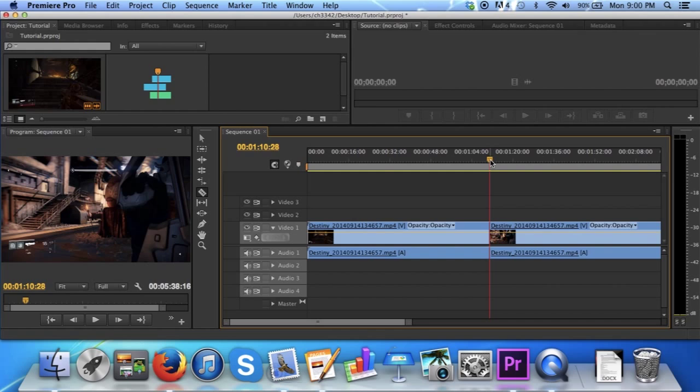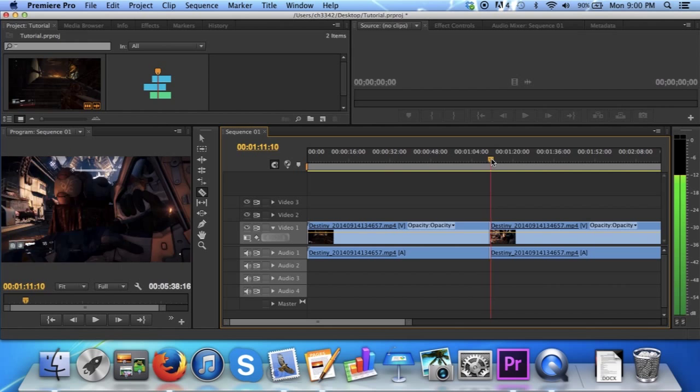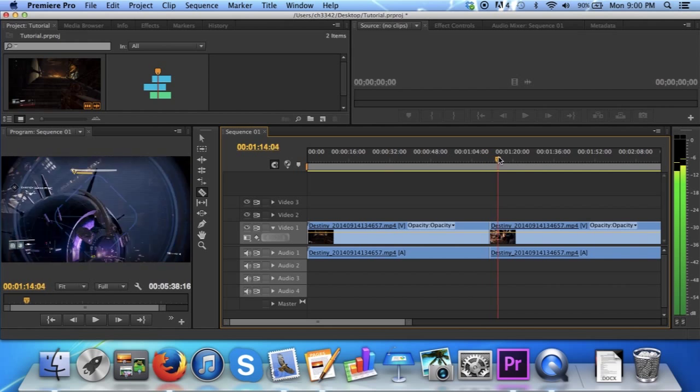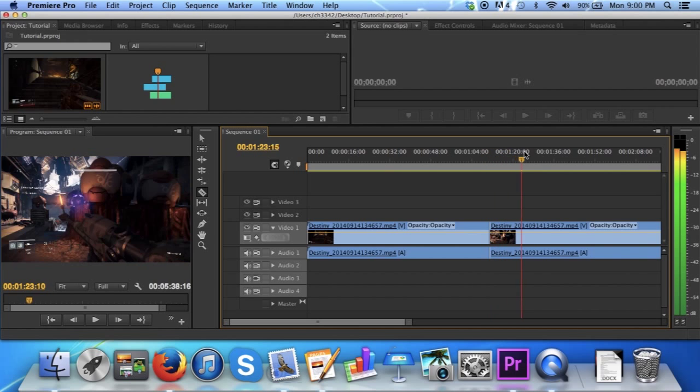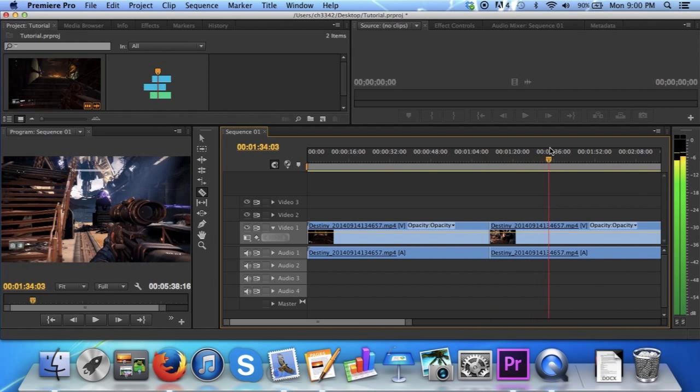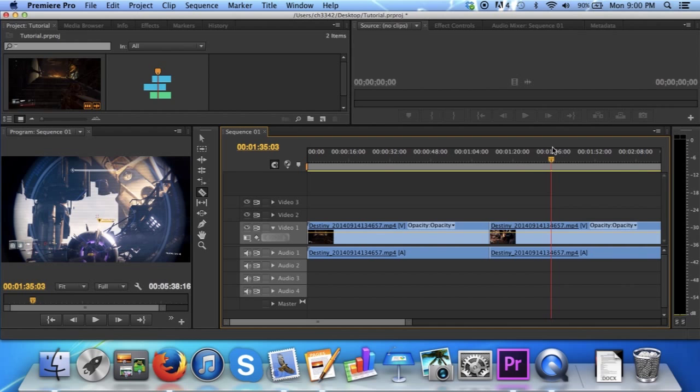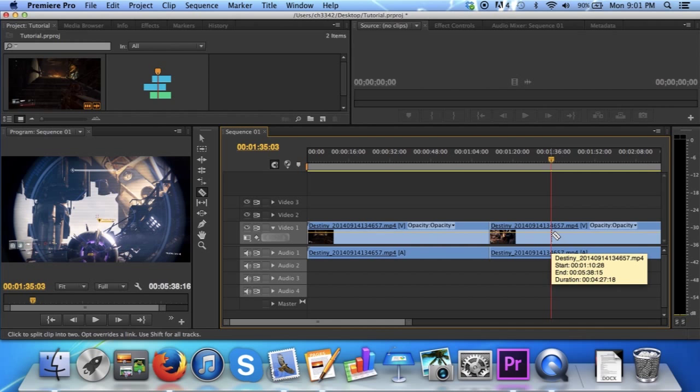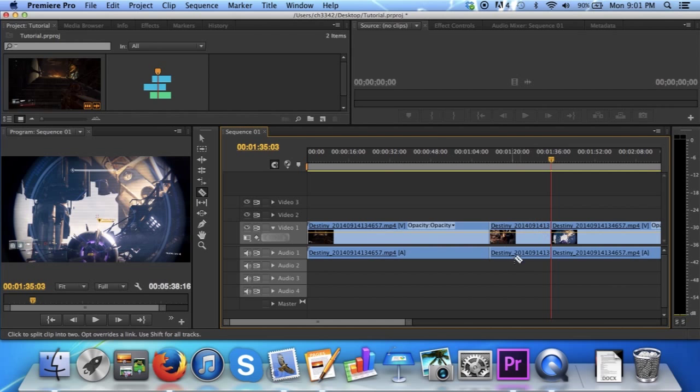Then, simply move the yellow knob and the red line over to where you want to stop the clip at. Then simply use the razor tool again to cut the clip once more. Now, you have a section of clip that you can use.